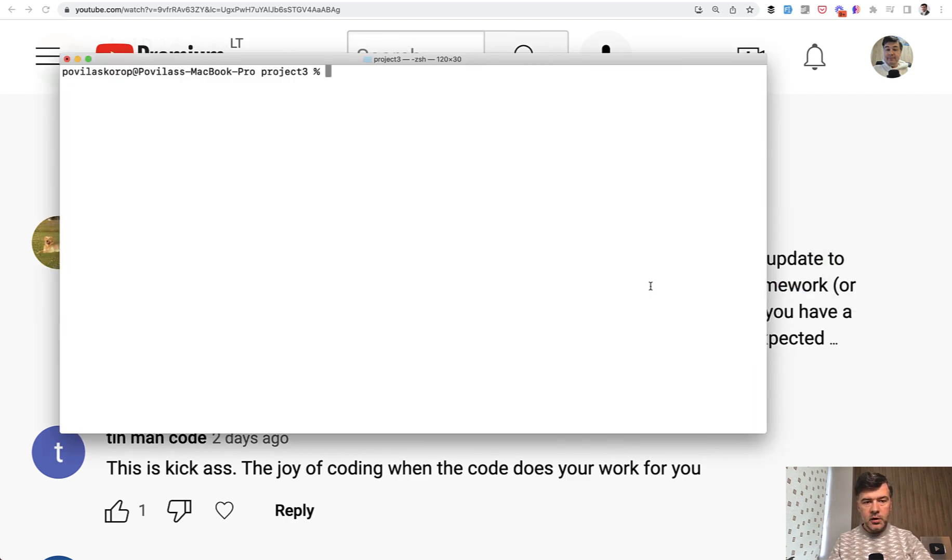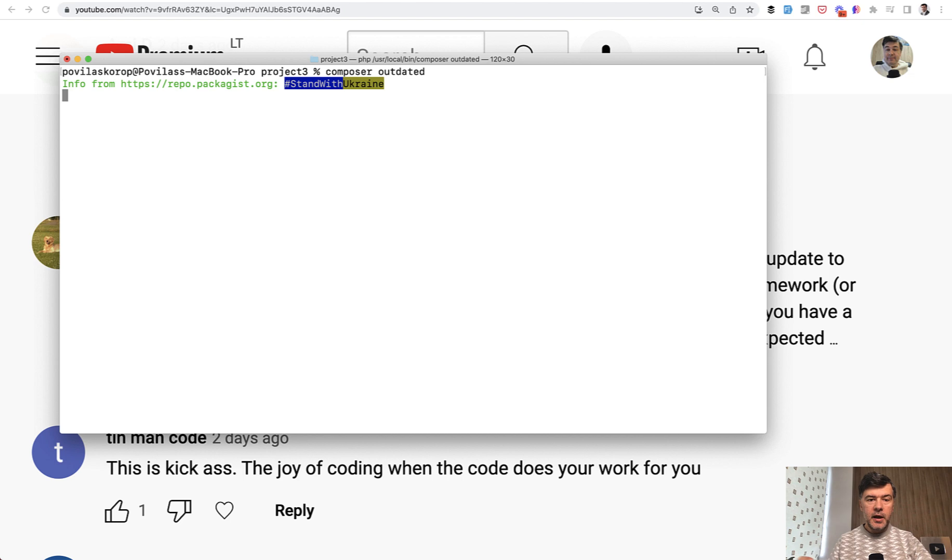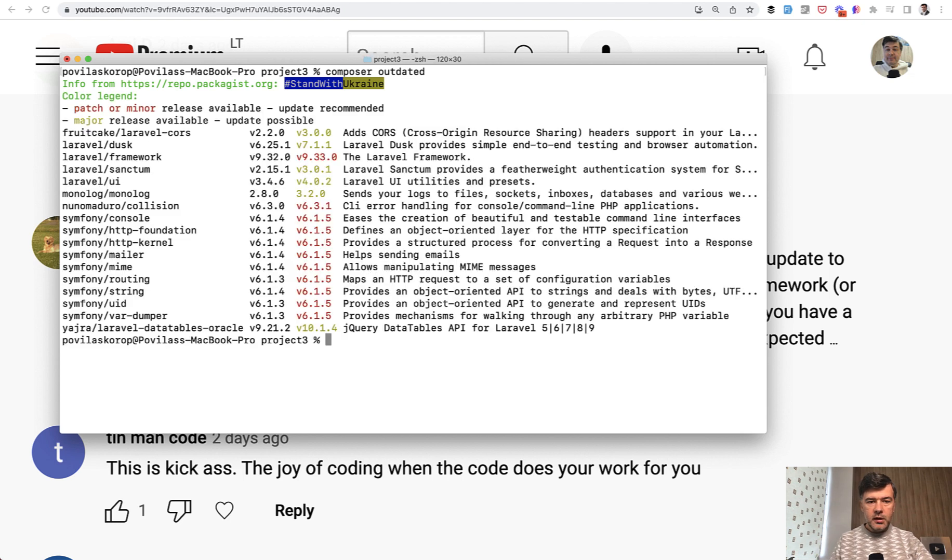So for example in one of my demo projects I can run composer outdated. This is the syntax and it checks all the packages and let's see what it shows. It takes five seconds or so but this is the summary.